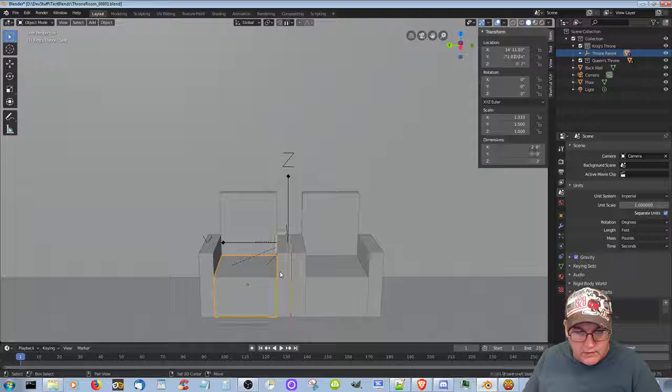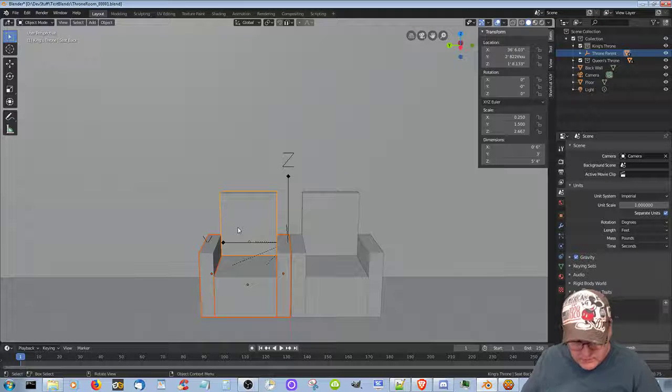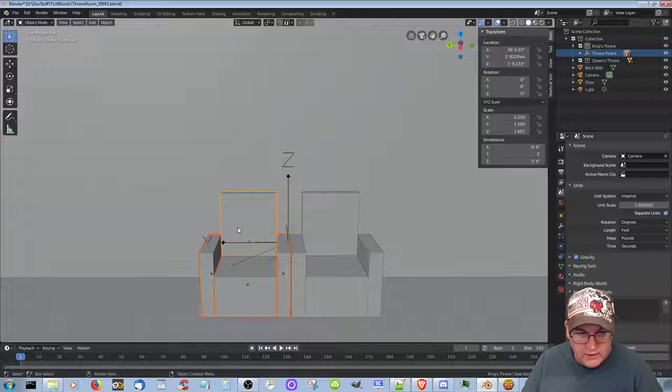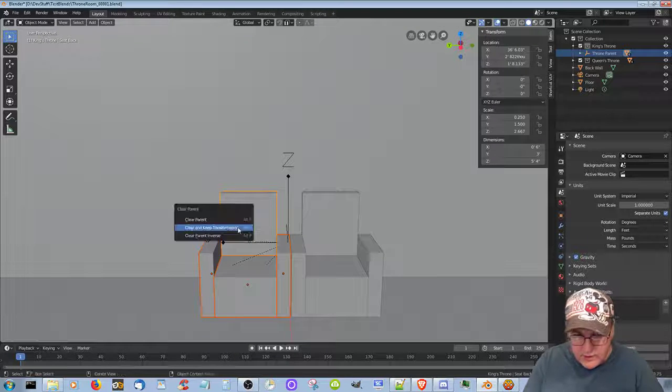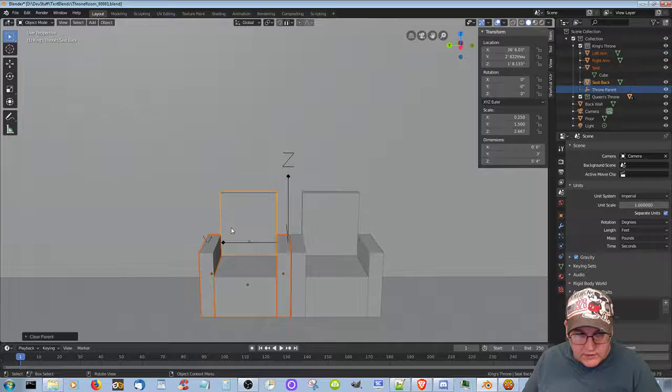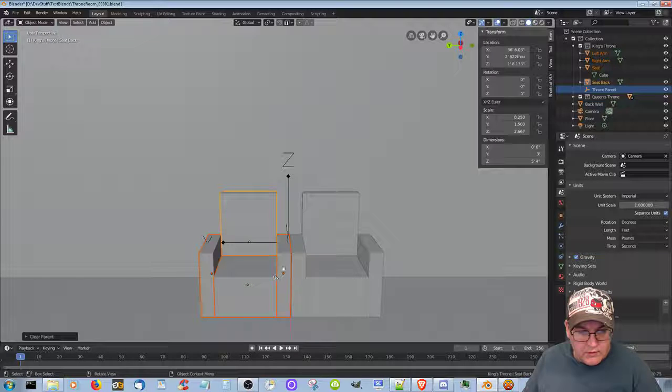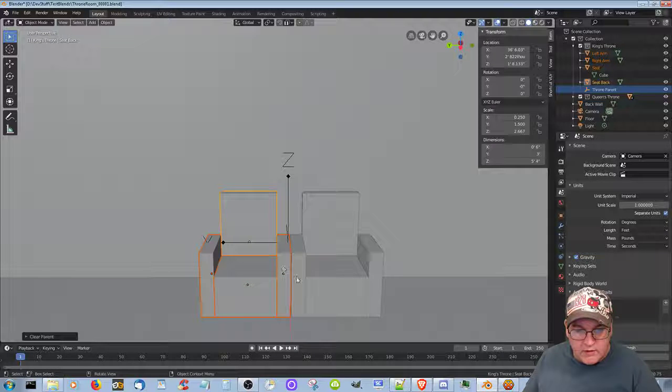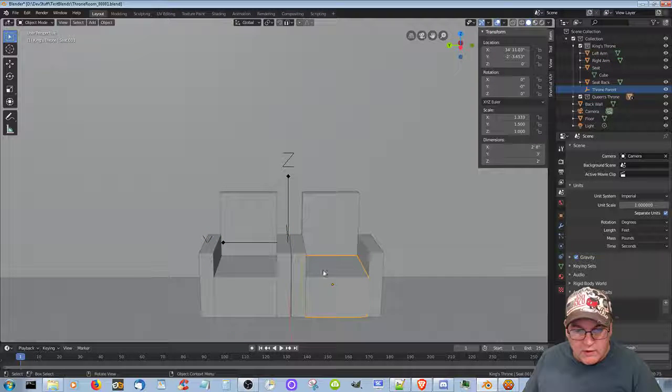And then Alt C. Wait. Alt P. Clear parent. Keep transformation. Wait. How come it didn't do that? It did do that. Okay.